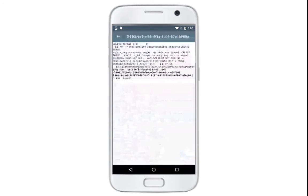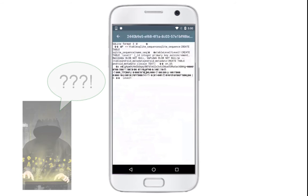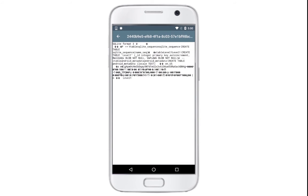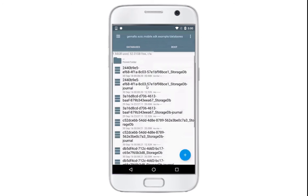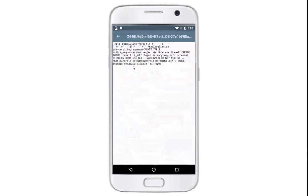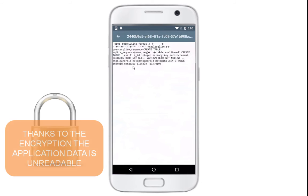Thanks to the encryption, the data stored in the database is unreadable. Let's have a look at another database file. This is encrypted too.